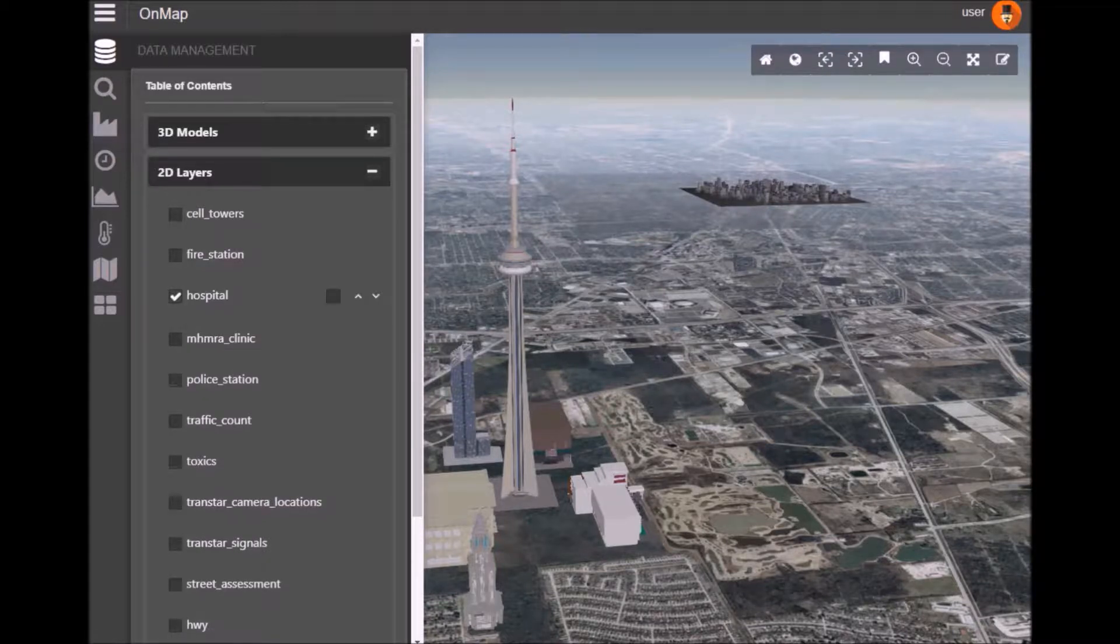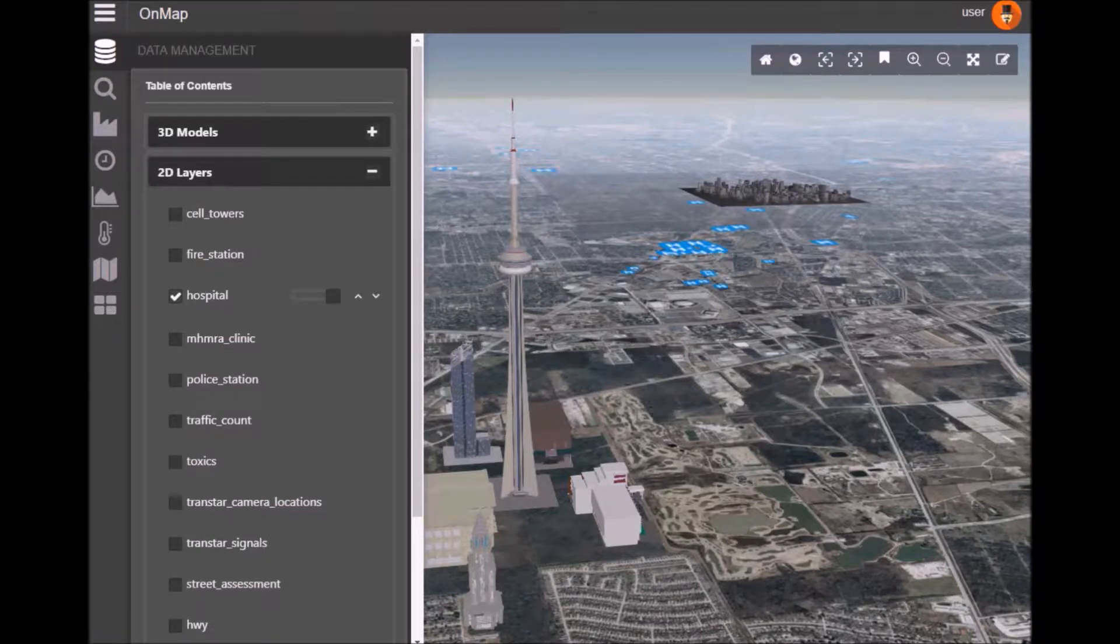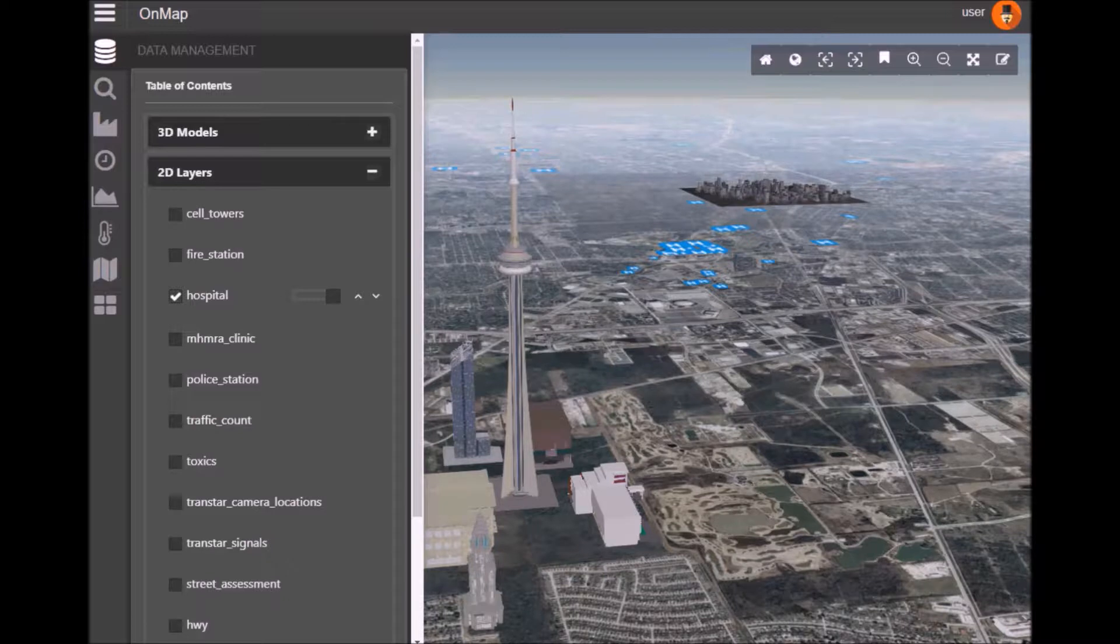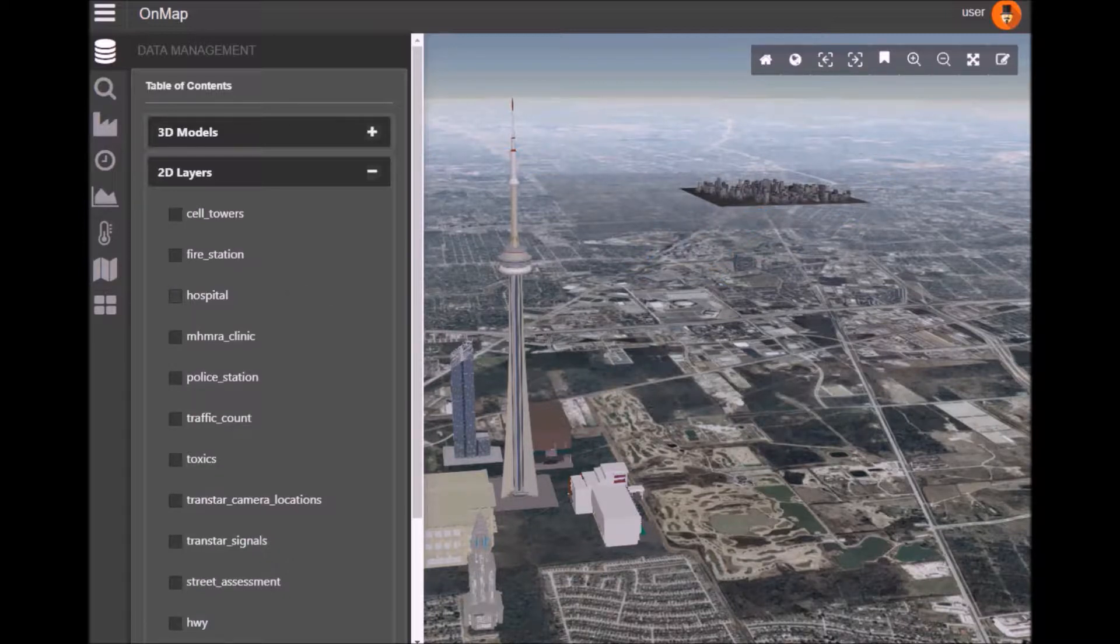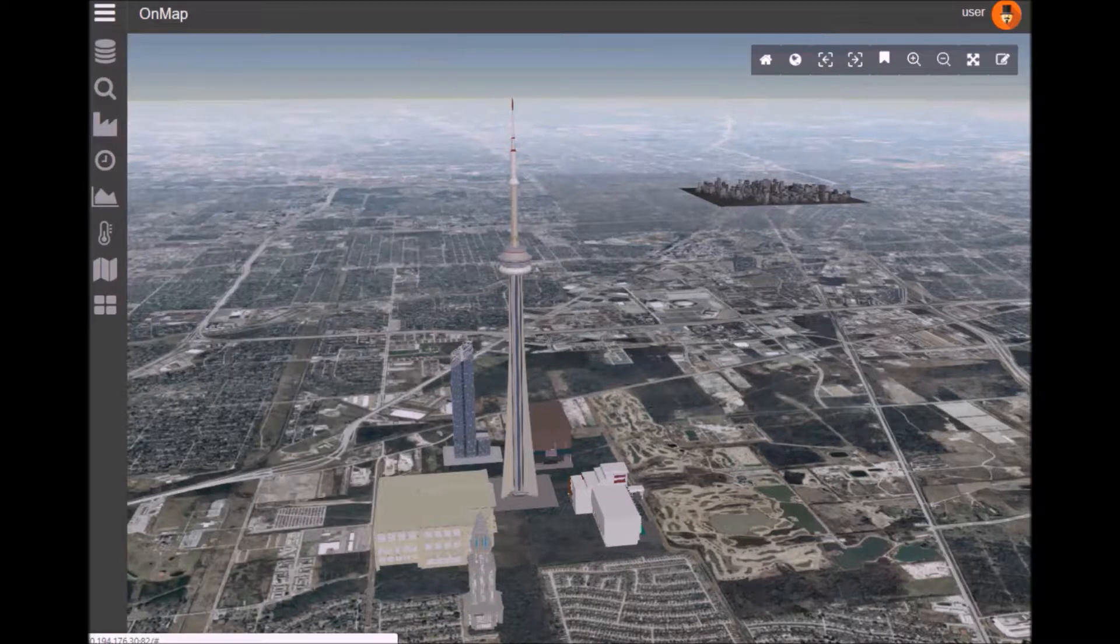Let's just show some GIS data just to show that we're actually integrating these two data sets. I'm just going to select hospitals and you'll see them overlaid on the map.